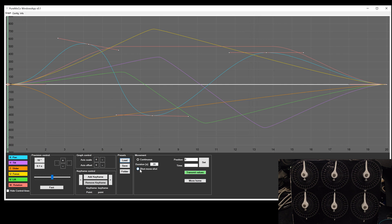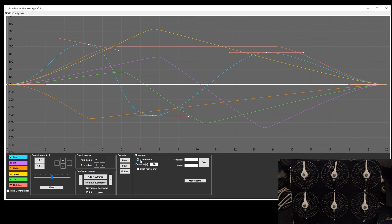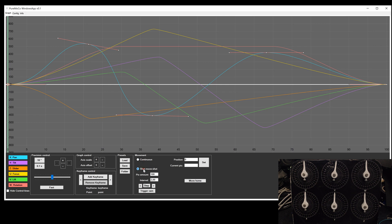Besides the continuous motion, you can also set up a stop motion movement. Just click on the shoot-move-shoot button and the controls will be adjusted. As you can see, the timeline will now change from seconds to the selected picture amount. This mode has two different operation modes.